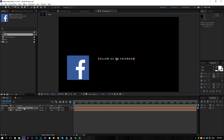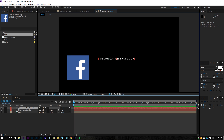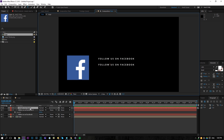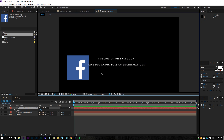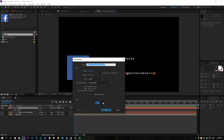Then I will duplicate my text here by holding Control and pressing D on the keyboard, dragging it down, and then with Control T I will just edit my text here. So that would be facebook.com/toleratedcinemaics and there we go. Then I will create a new solid here, also in the same color of our Facebook, and rename it to Rectangle Background.